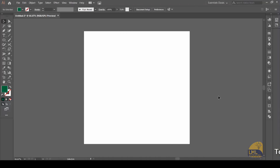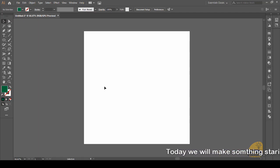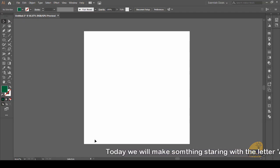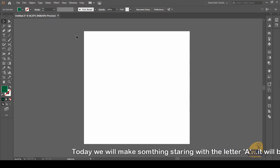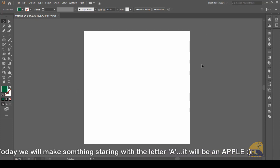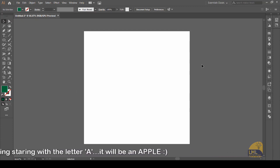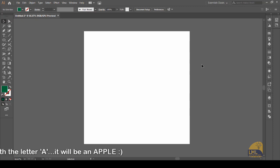As you can see, I already have my Adobe Illustrator opened up, and here I have made a square canvas which is 500 pixels by 500 pixels.